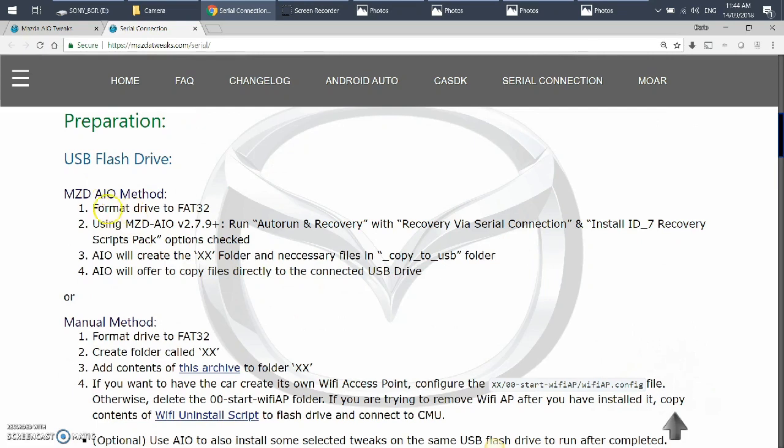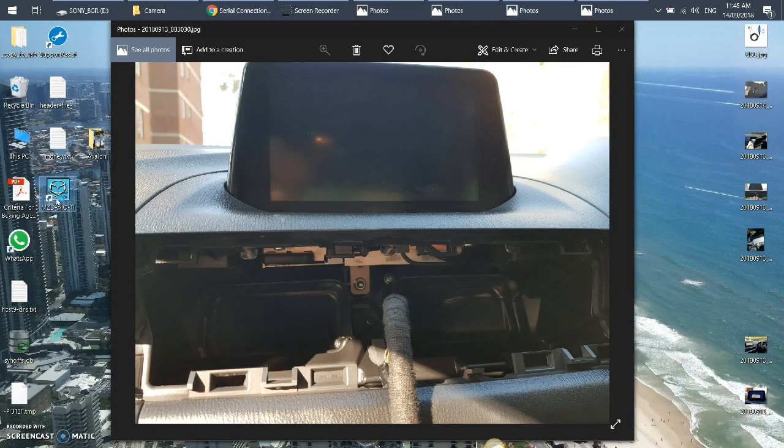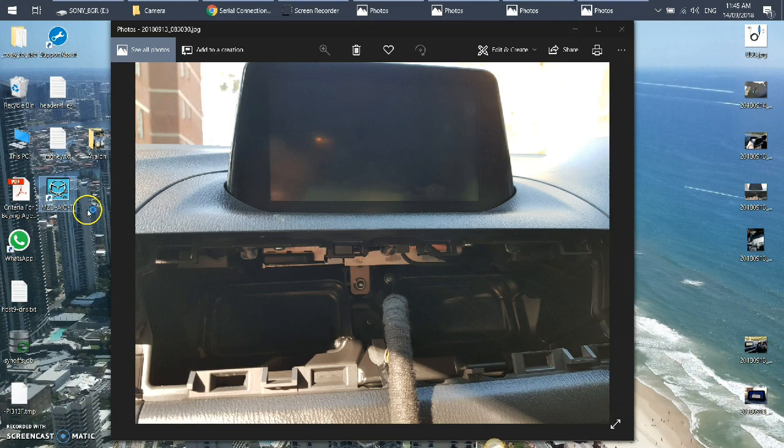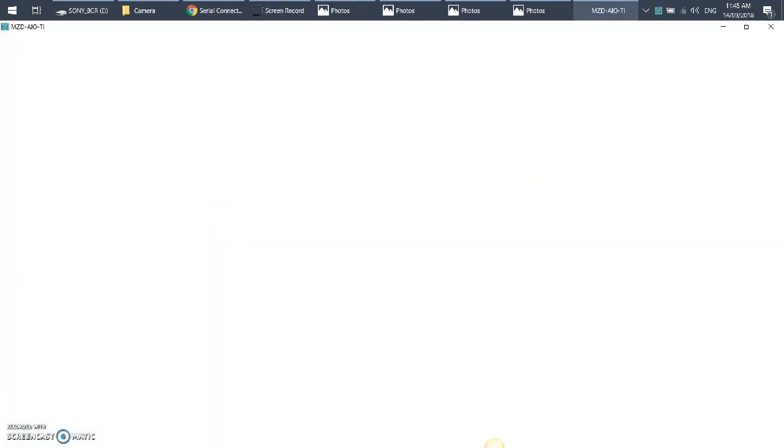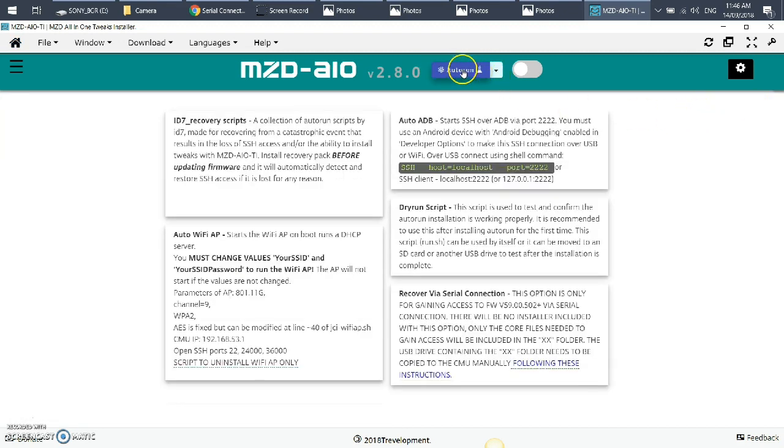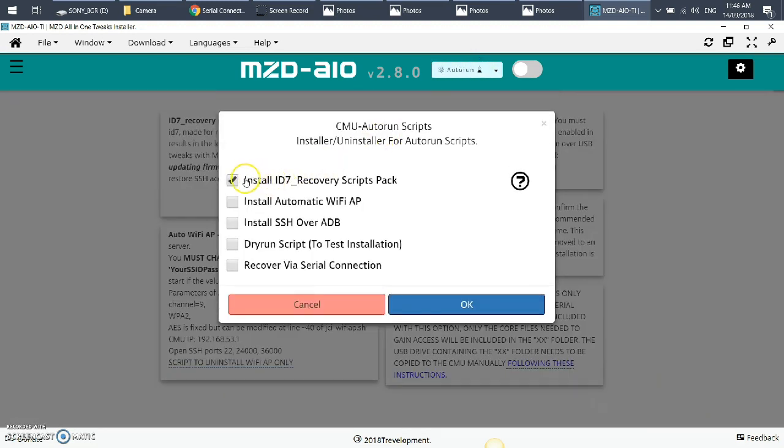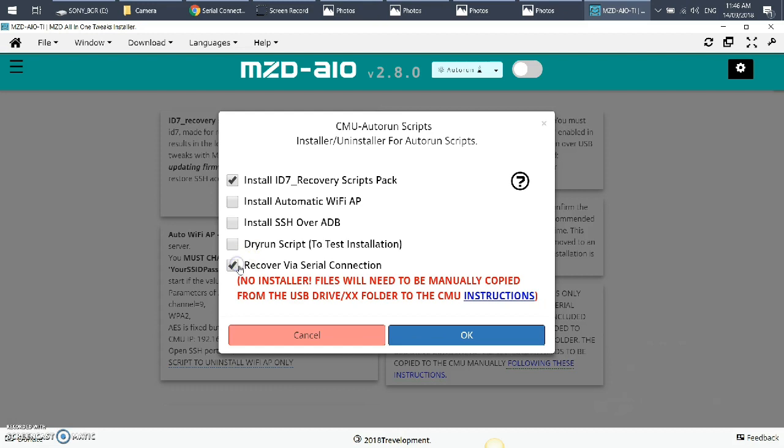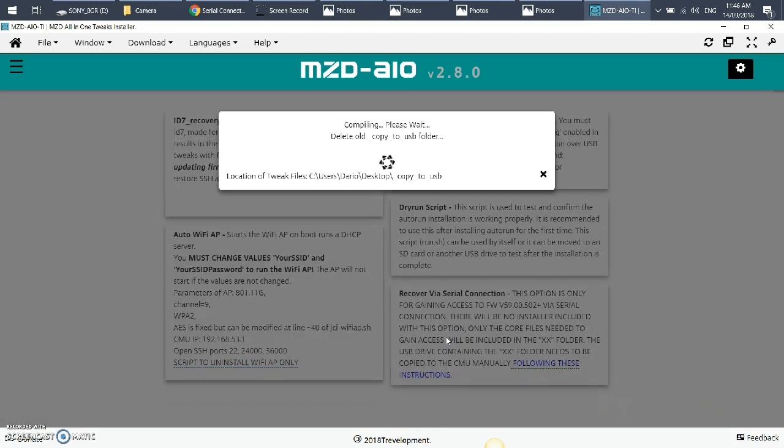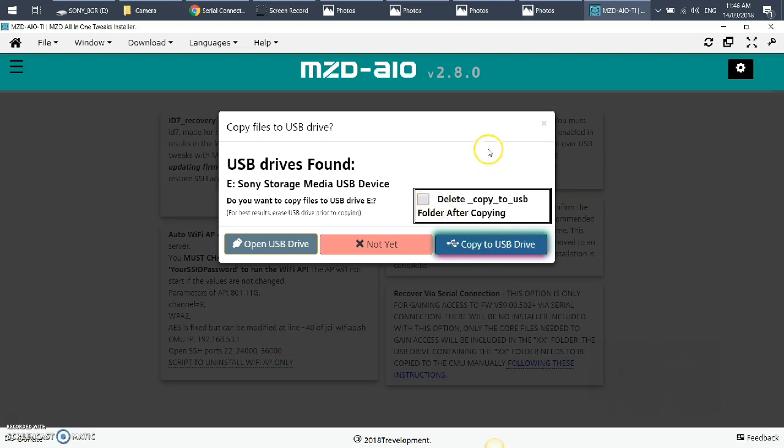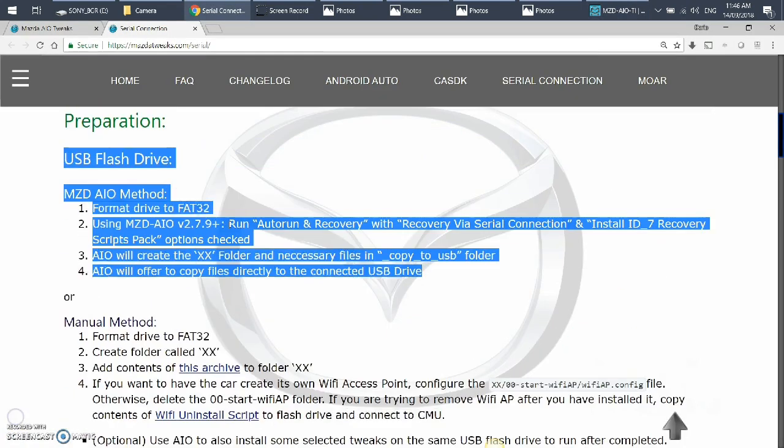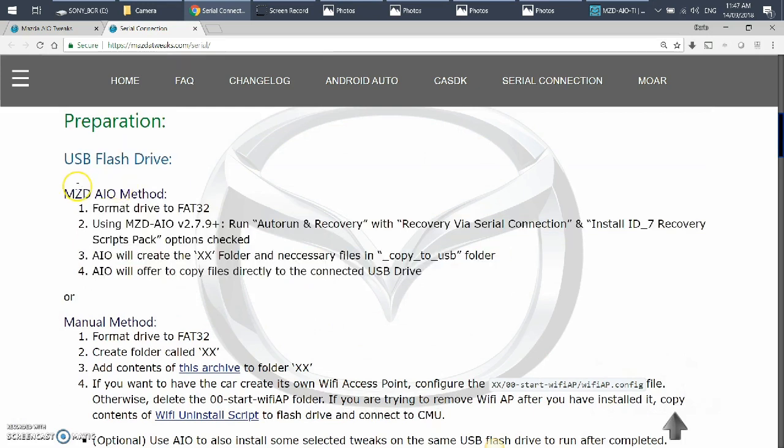And you need Mazda all-in-one tweaks. So to prepare, this is fairly easy to actually follow. You're gonna fire off this Mazda all-in-one, and that's easily installed on your Windows machine. Then you're going to go into auto run and recovery, then you're going to go into auto run and select two options: install ID7 and recover via serial connection. And then you say OK, and that will copy all the files that you need. Once you've plugged in your USB into the computer, you'll say copy to USB drive.